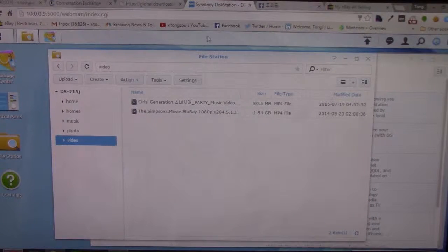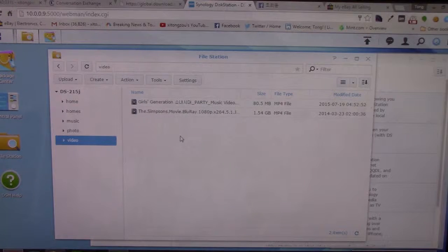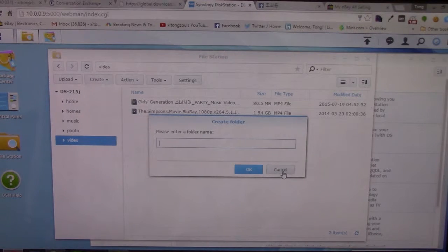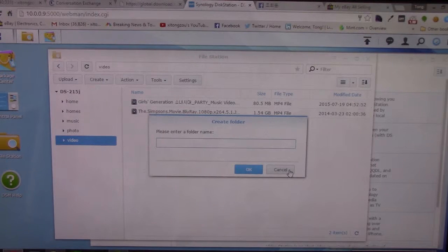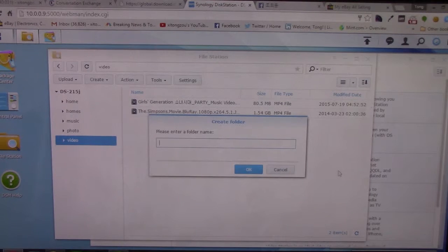Alright guys, so I uploaded a few more videos on my disk station here, put them in the video folder, which is by default shared on the network. You can also create more folders and upload files from your computer, then share them on the network where they can be streamed by a DLNA certified device. I'll show you guys that in a bit.